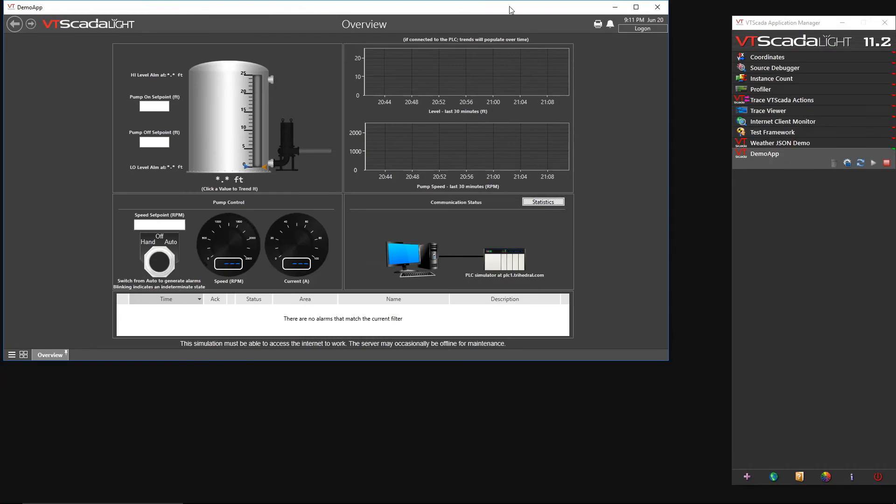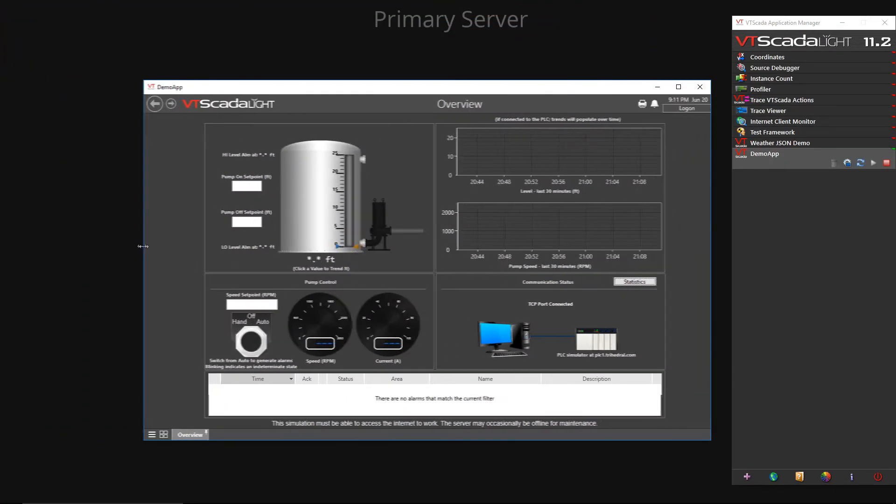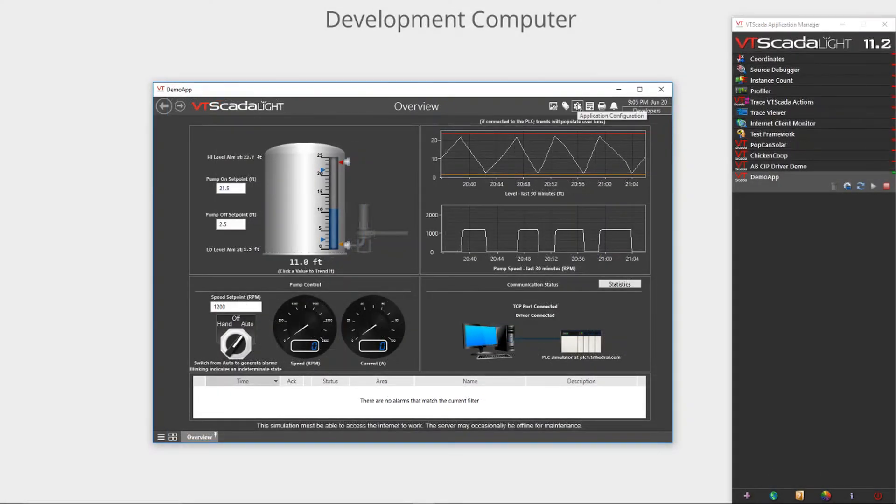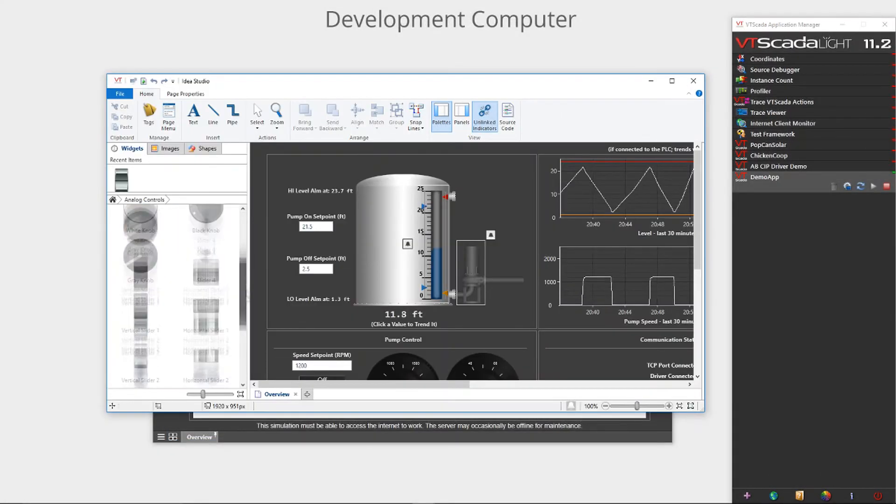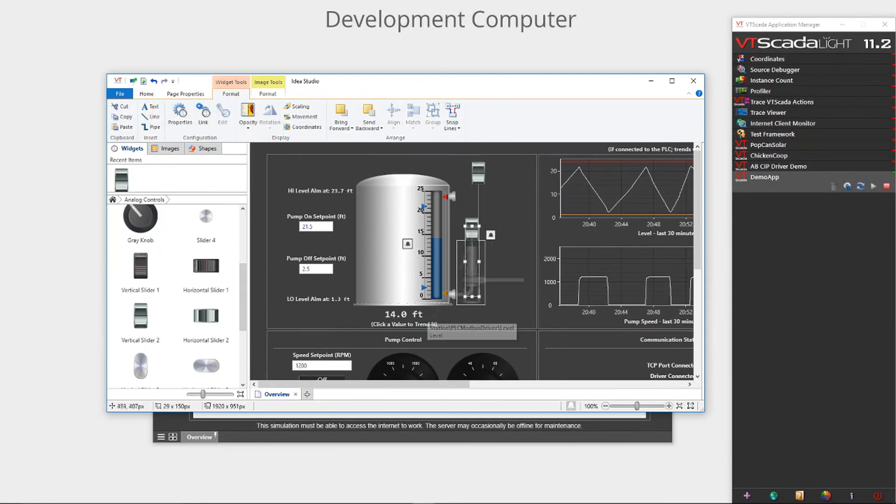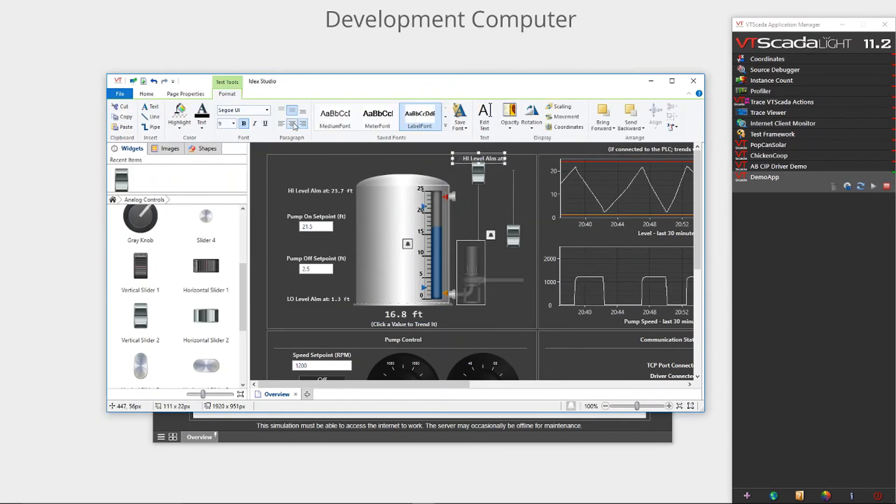Next let's go back to the development computer and simulate a customer requested change to our application. We will use the Idea Studio to make our change. At super speed I'll add a couple slider widgets to change the high and low alarm set points.